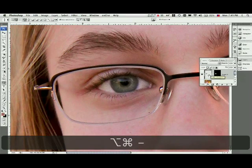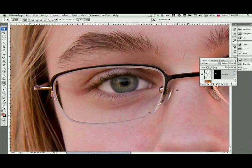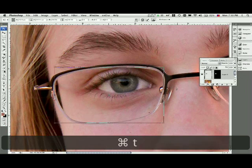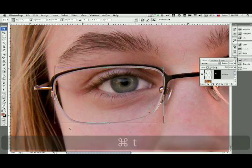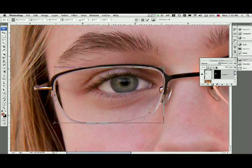The next step to this process is very simple. I'm just simply going to free transform that area that I just pasted in. So I'm going to hit Command T to pull up the free transform tool. Then I'm going to go down here to the corner and click and drag this out.